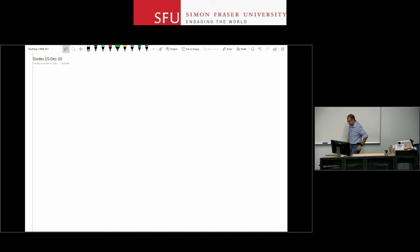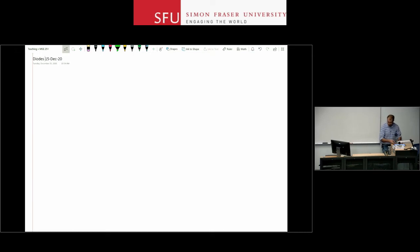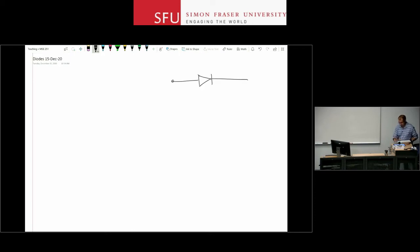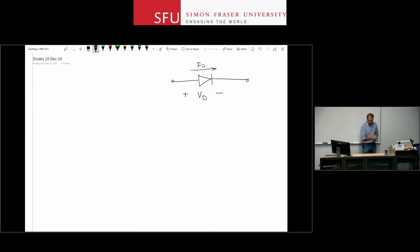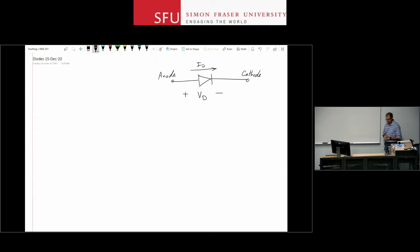The first nonlinear device we'll discuss is the diode. This is the symbol for a diode. The convention for the voltage drop and current through the diode: the direction of the current is the same as the direction of the arrow on the symbol, and the voltage drop VD is measured between the anode and cathode of the diode.